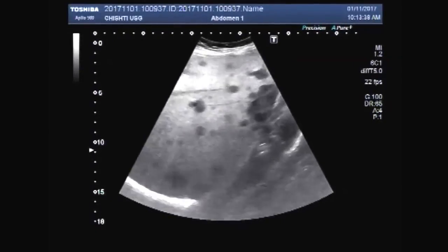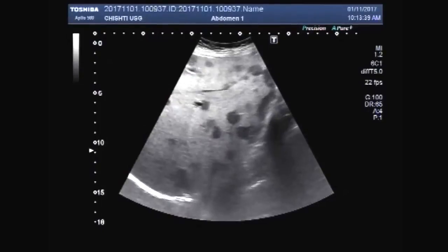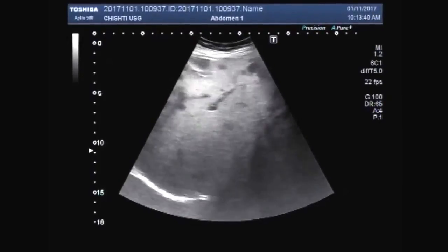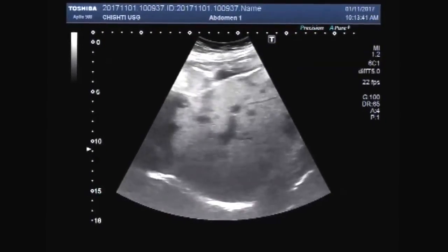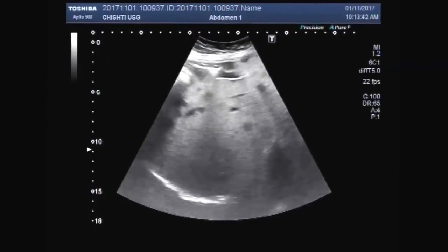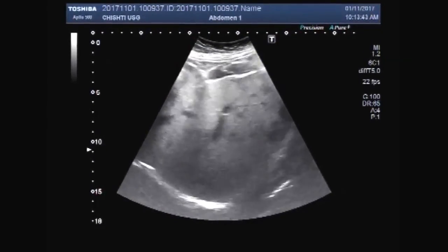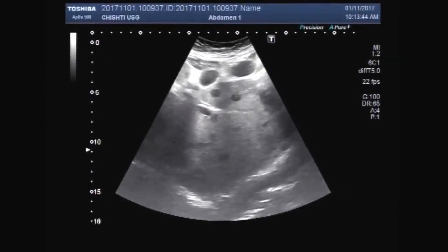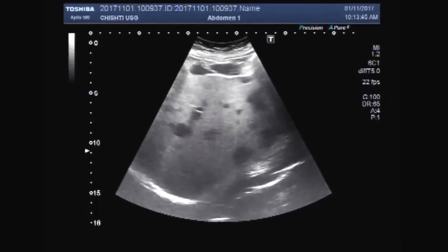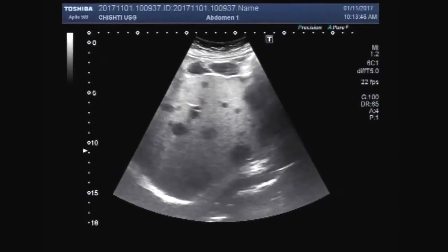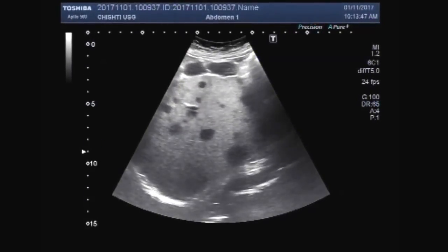You can see the right lobe and left lobe of the liver — both lobes have multiple masses.